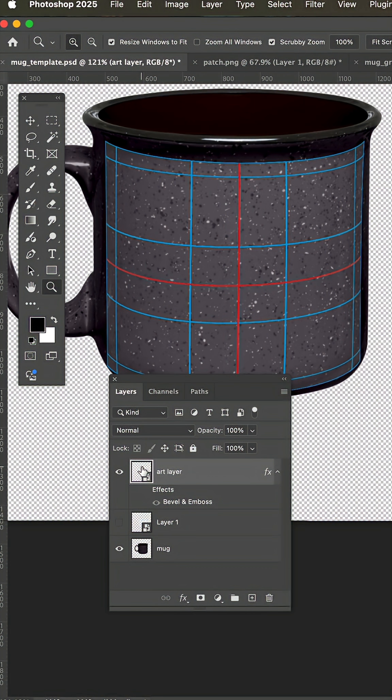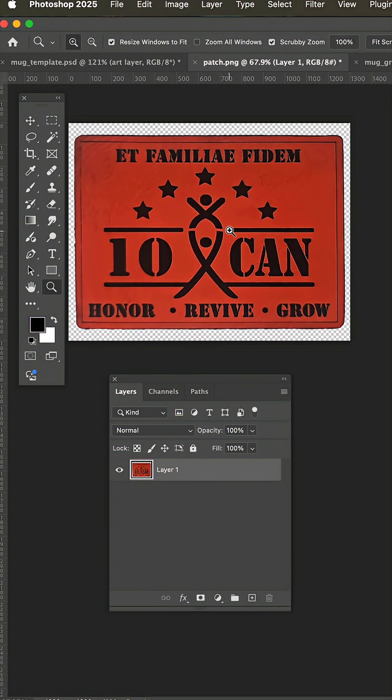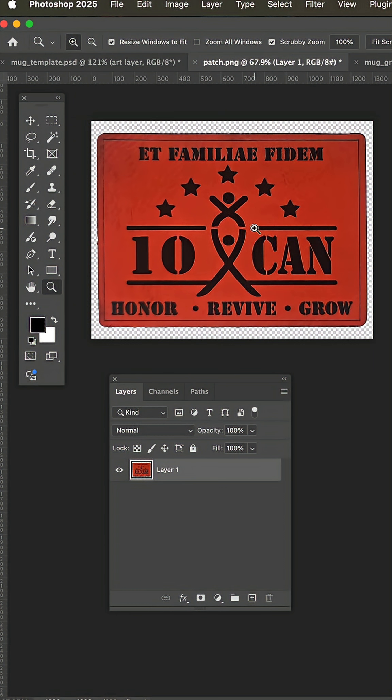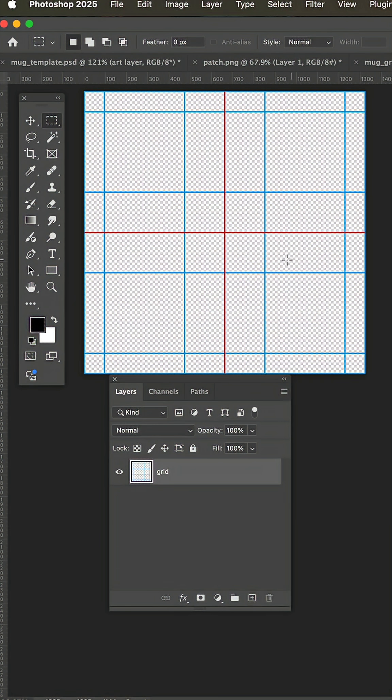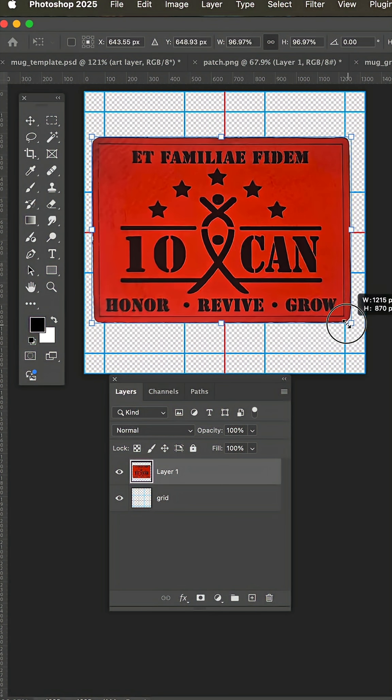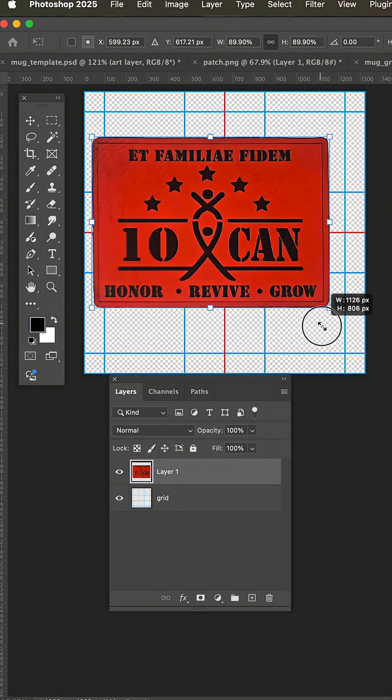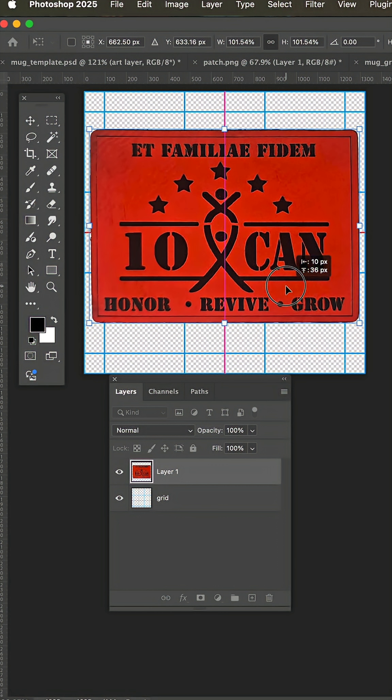Now, when you double click this smart layer, it brings this grid up flat. We can go to our patch or really any art, select and copy, flip back over to the smart layer and paste. Now, if you need to transform and resize, you can do that at this point and position exactly to scale on this grid.